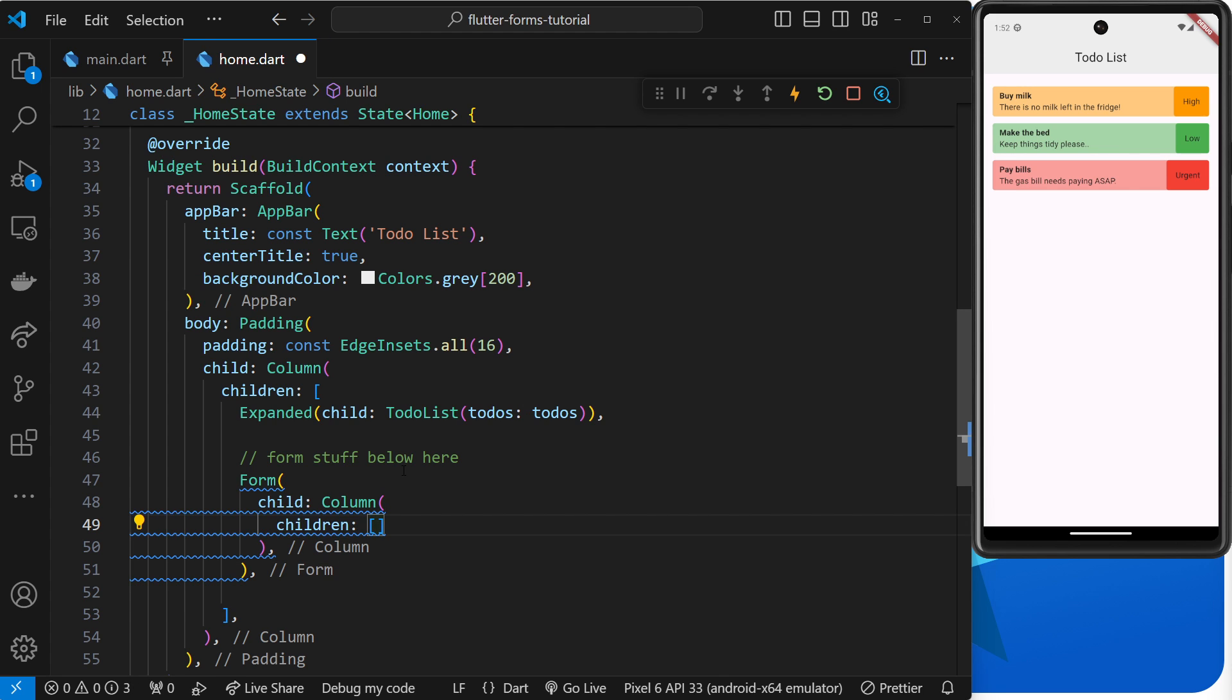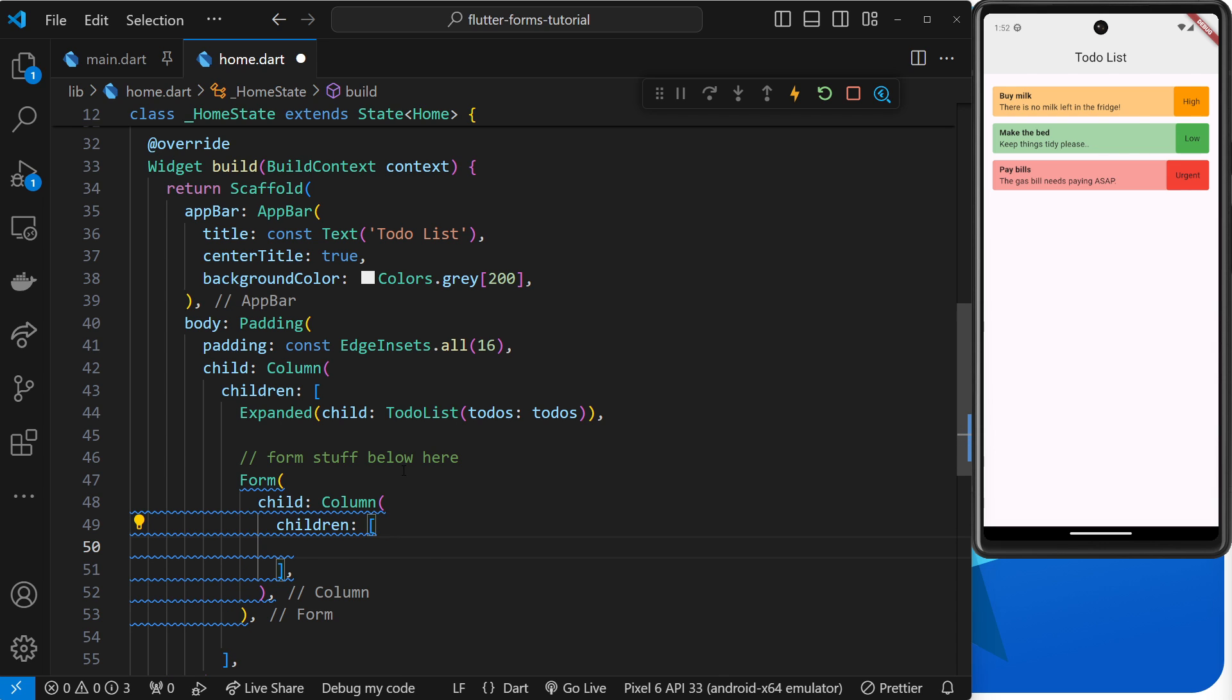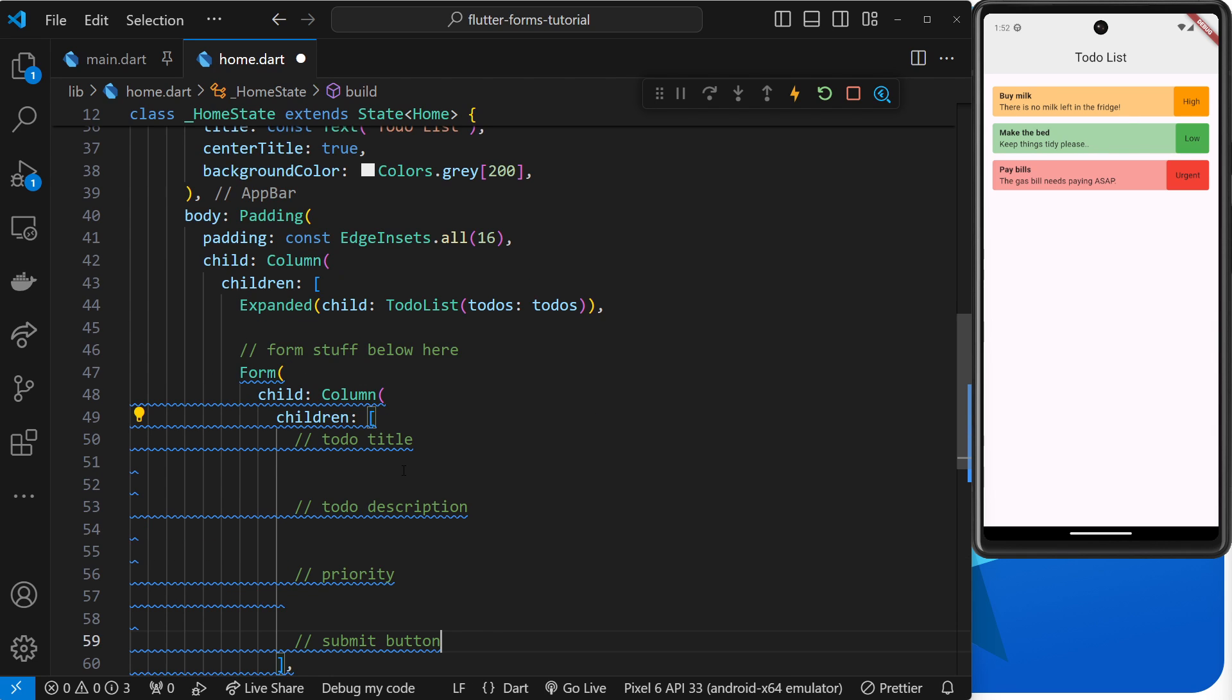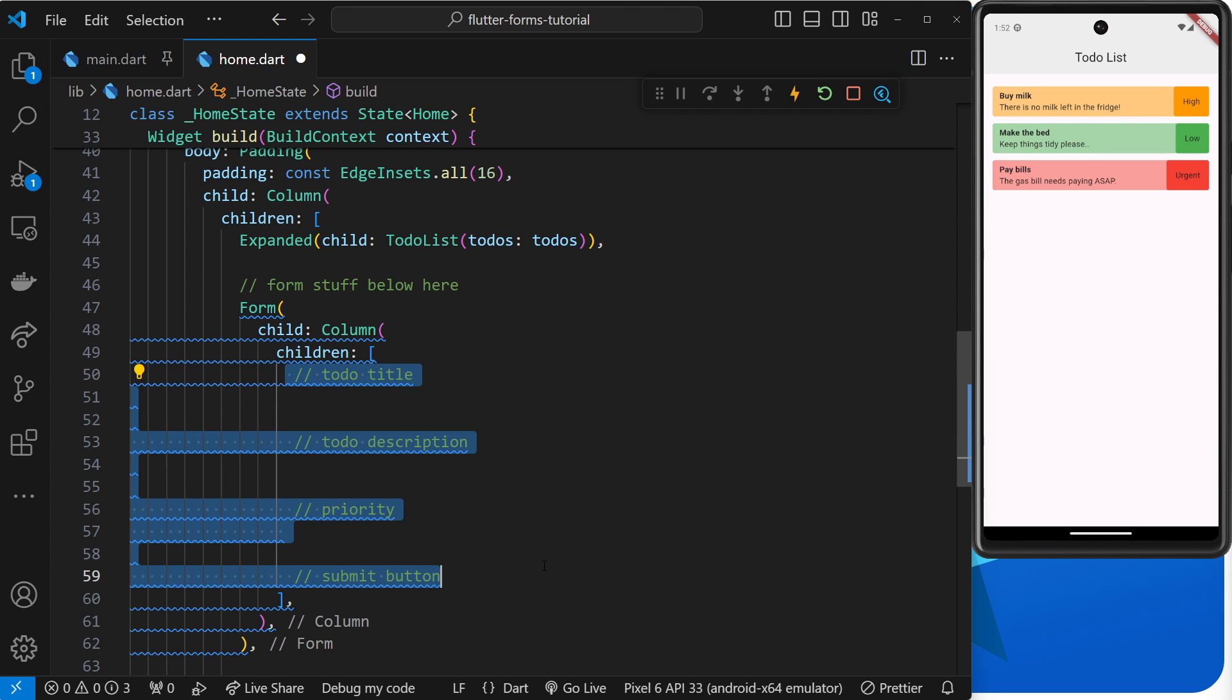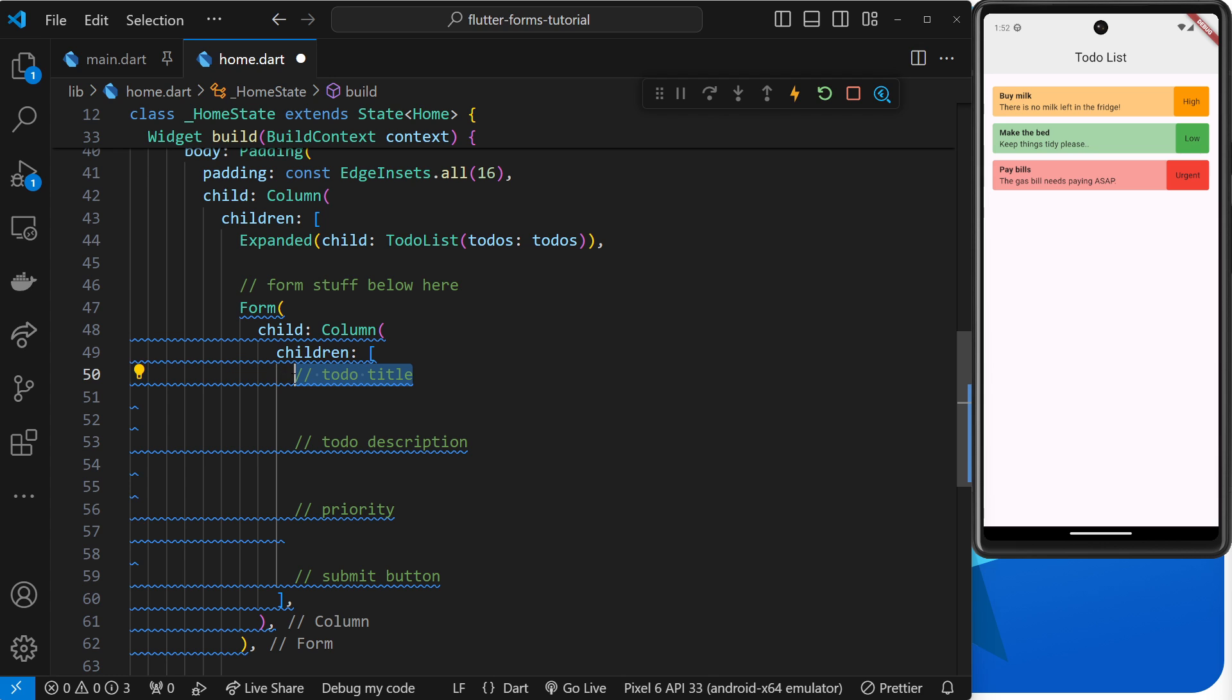We're not going to be actually making any of the form field widgets in this lesson, but what I am going to do is add some comments in to outline the different fields we'll eventually need. Let me paste in a bunch of those, and you can see that we need a form field for a todo title, one for the todo description, one for the priority of the todo, and then a submit button as well.